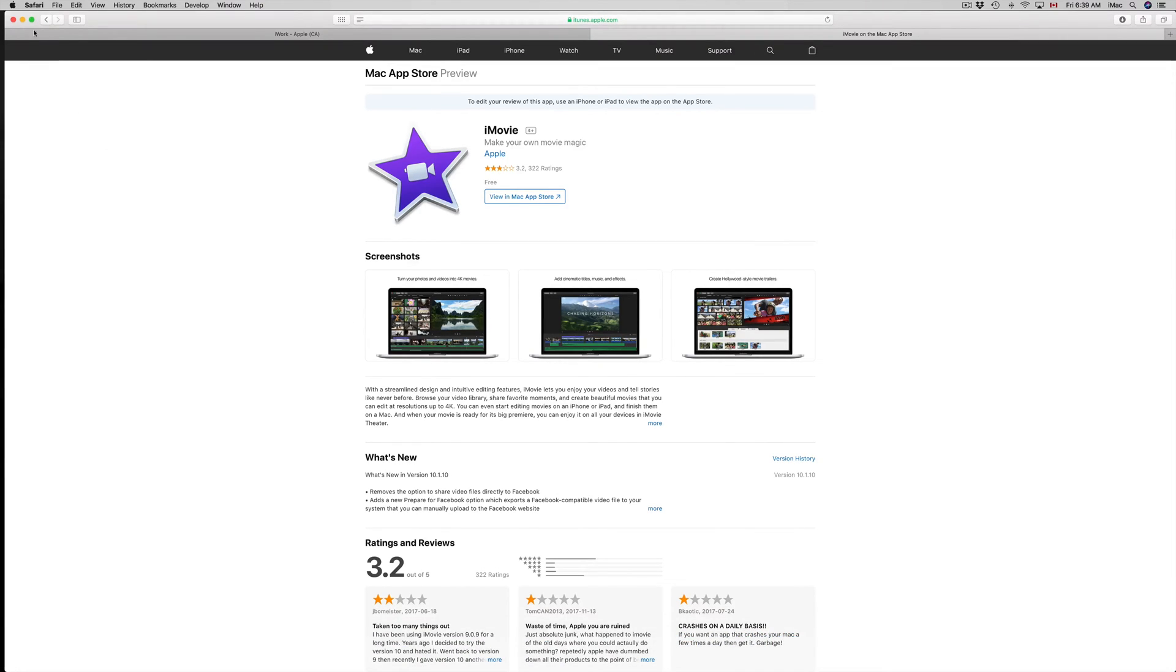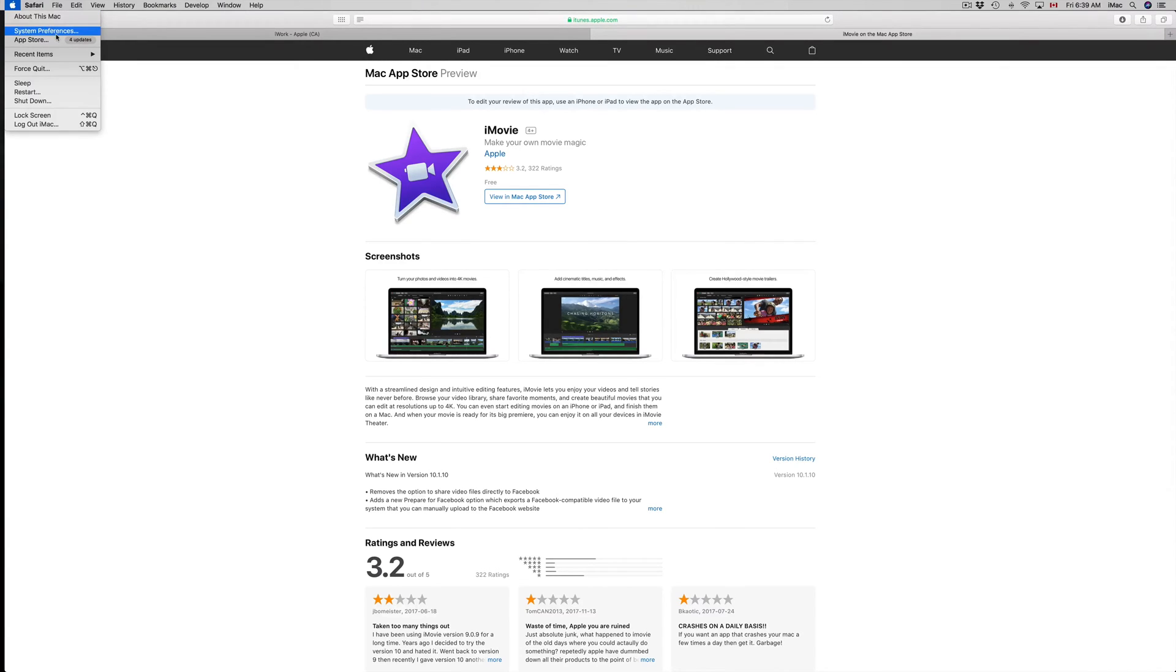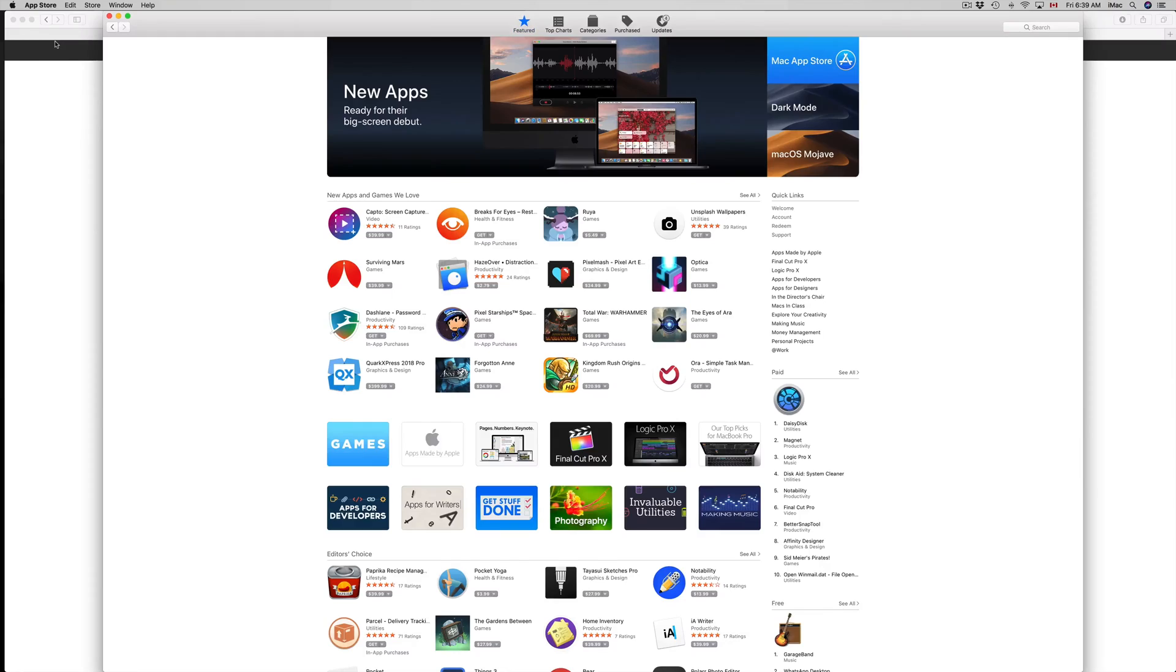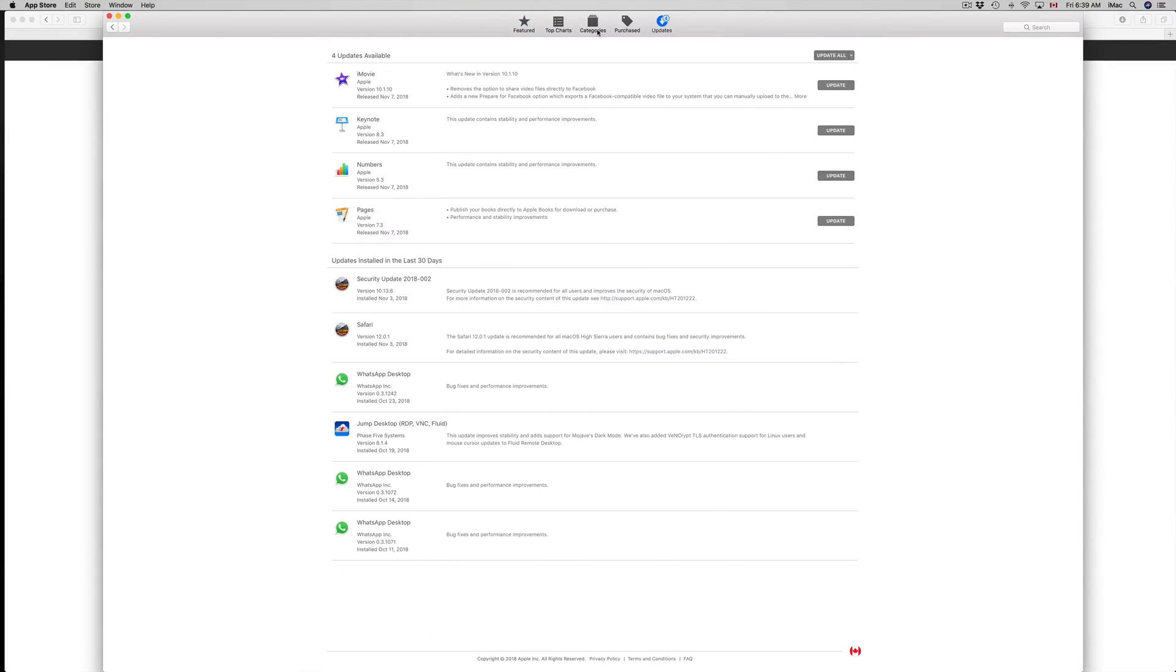Just go to the Apple logo right on your top left-hand side and choose the third option where it says App Store. In there you'll see Featured and then the very last tab says Updates.